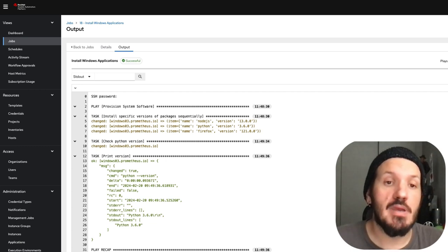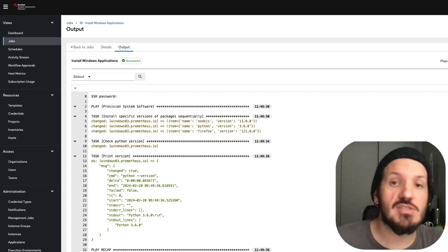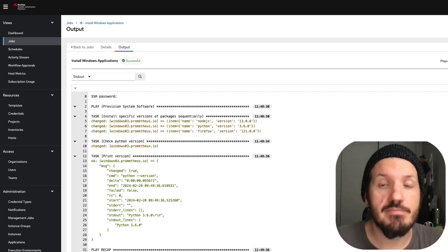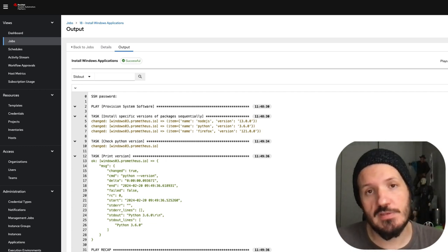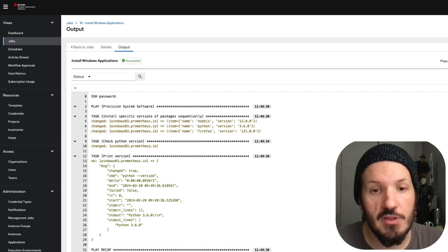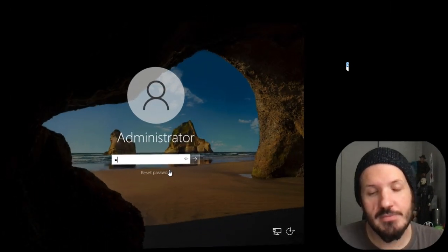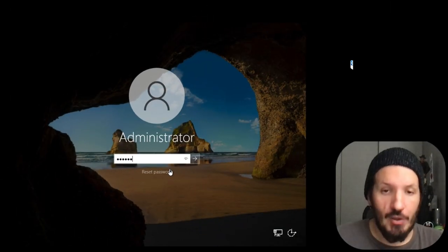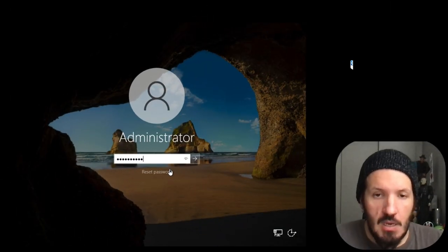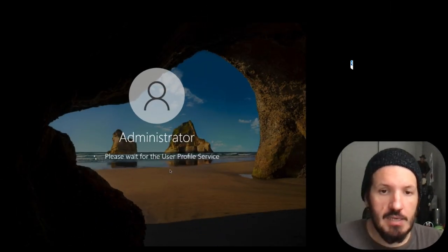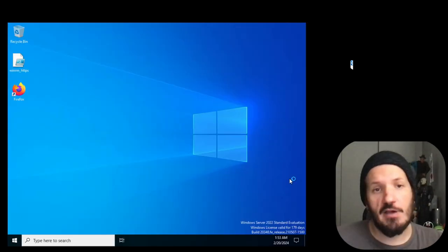Now we need to compare. Let's go back to our Windows system and see if everything is there as it should be. Let me log in. I'm logged in and first thing we see is Firefox is there.